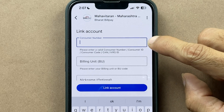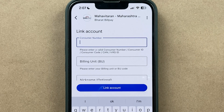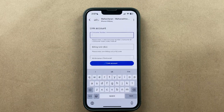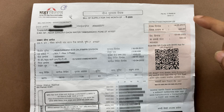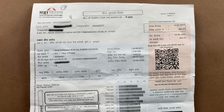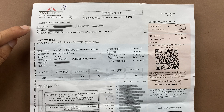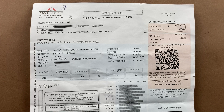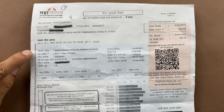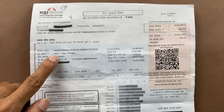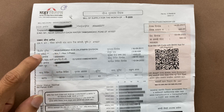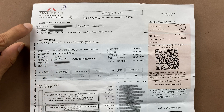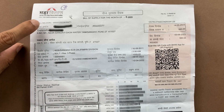Now let me show you where to find the consumer number and billing unit on the bill. On the front side of the bill, on the top left corner, you can check your consumer number. It also asks for the billing unit, which is the BU number. This four-digit number is the billing unit, and the consumer number you enter from the top left.